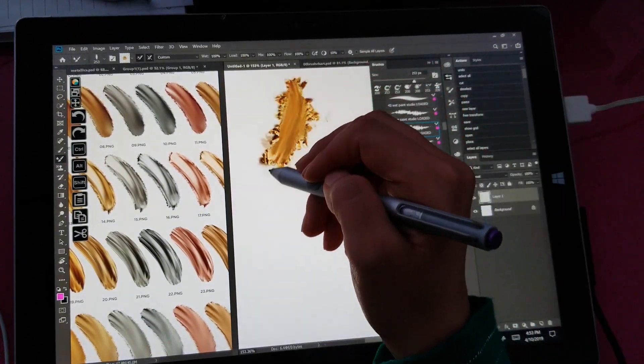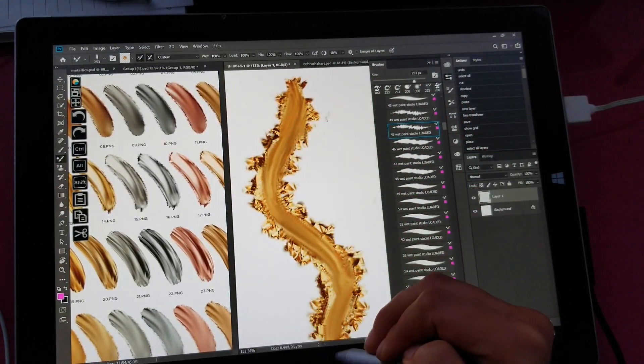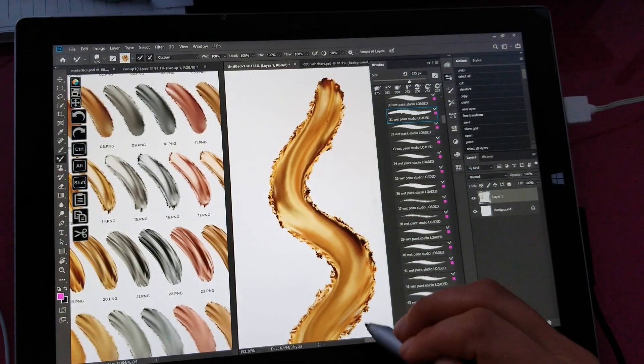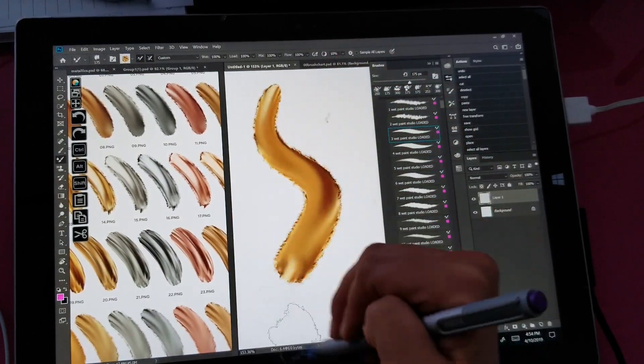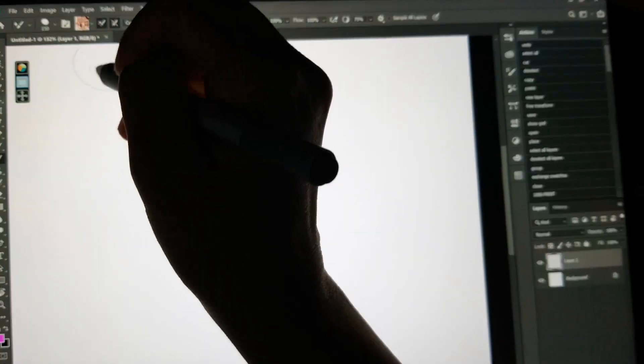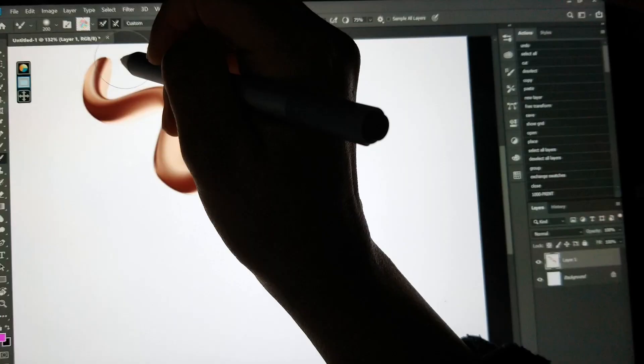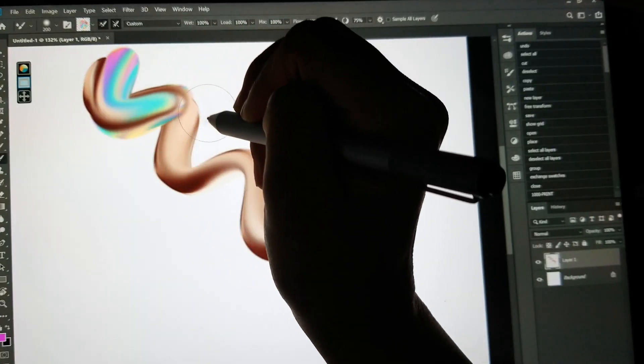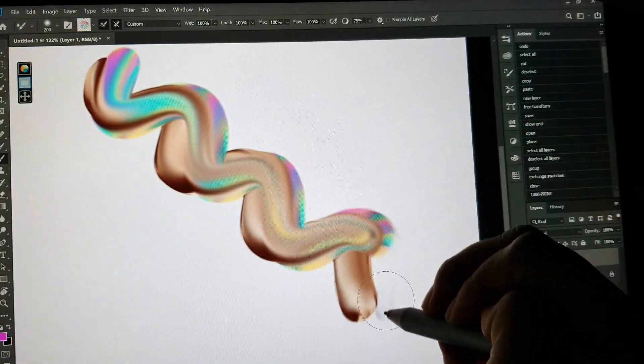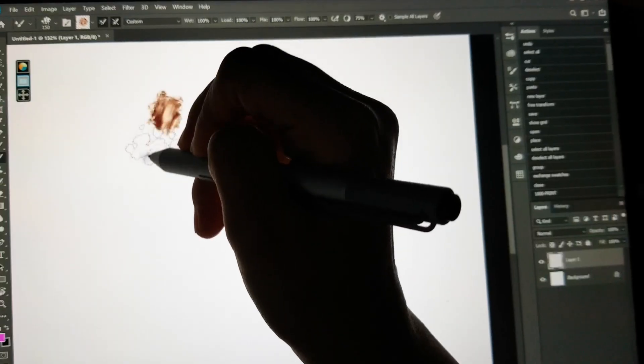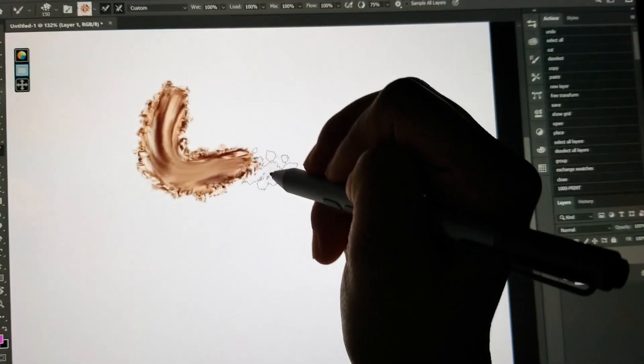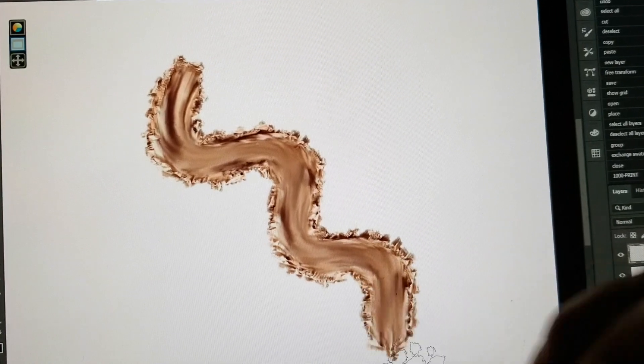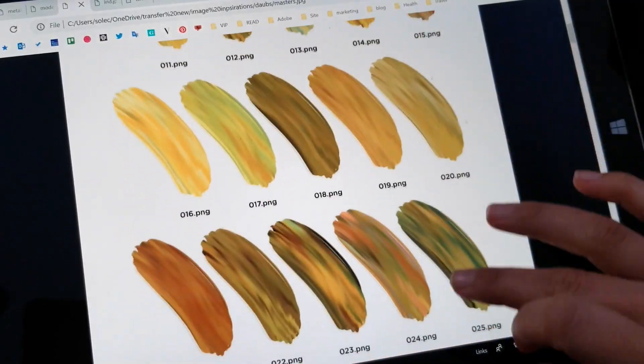It's easy to forget that some of these new features that everybody is getting excited about are actually already in Photoshop and they're pretty amazing. Not only that, there are also things you can do with Photoshop that you can't yet do with apps such as Procreate.